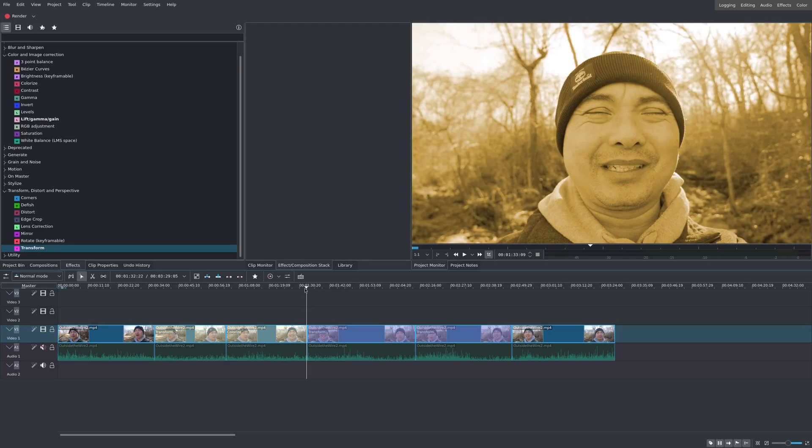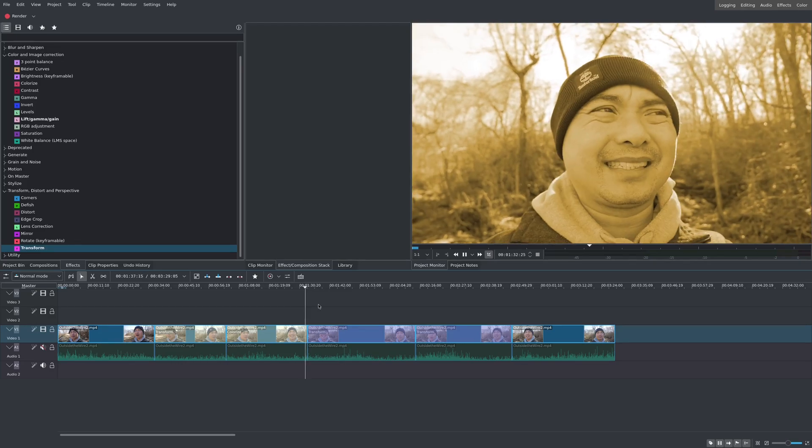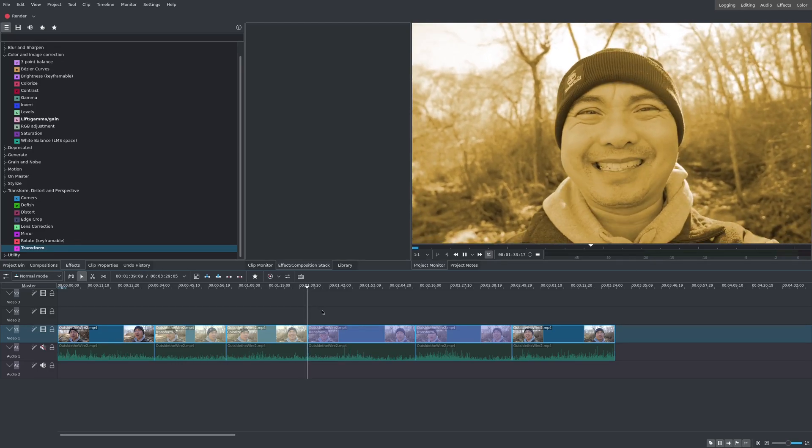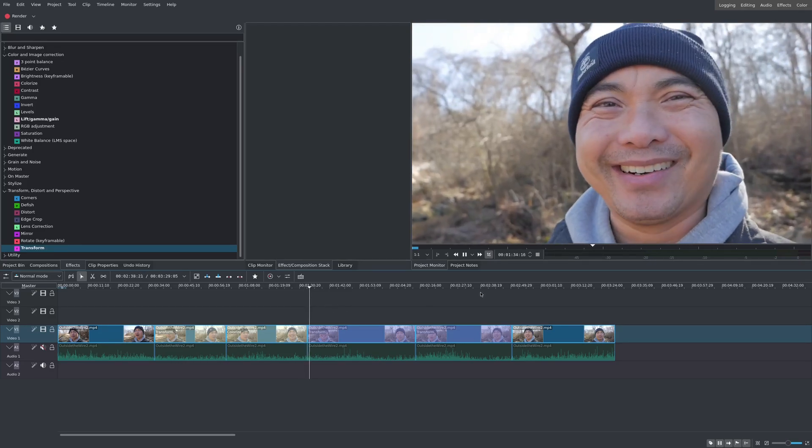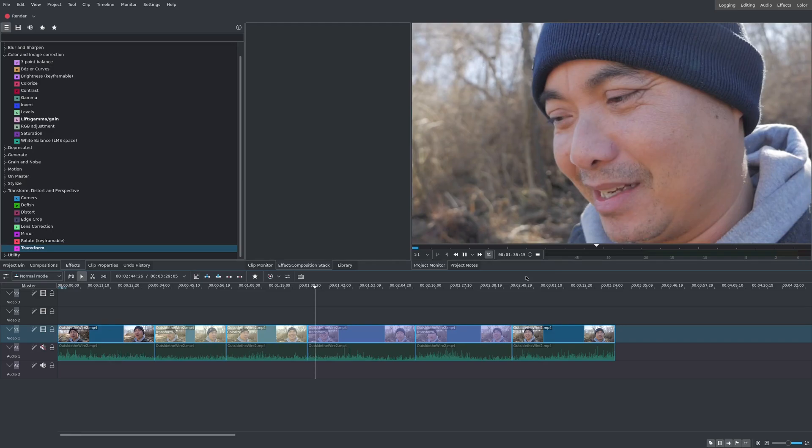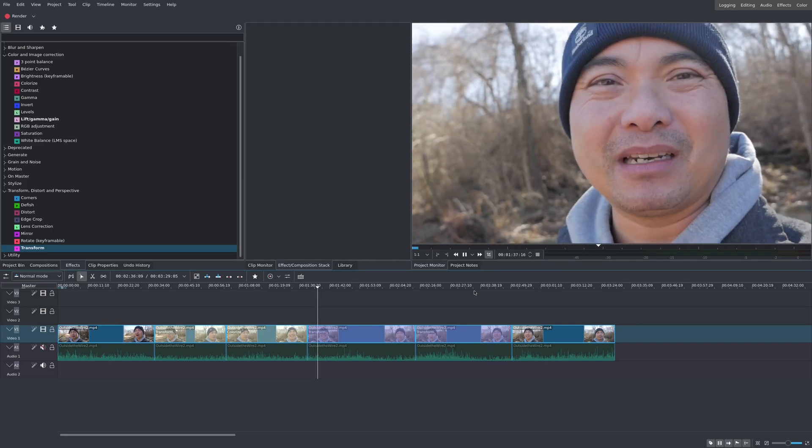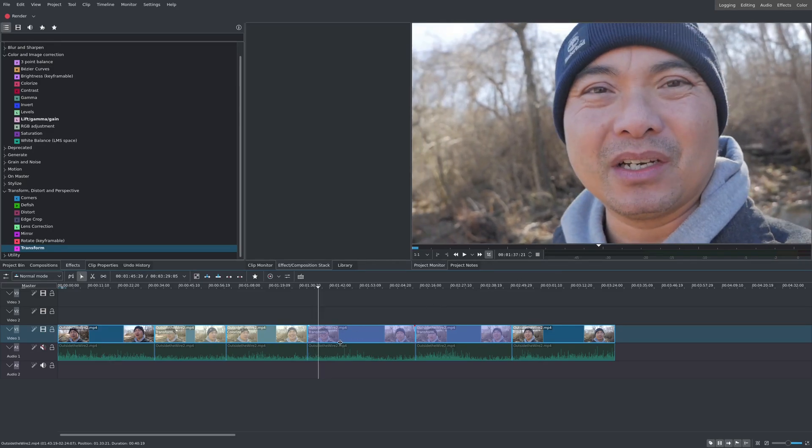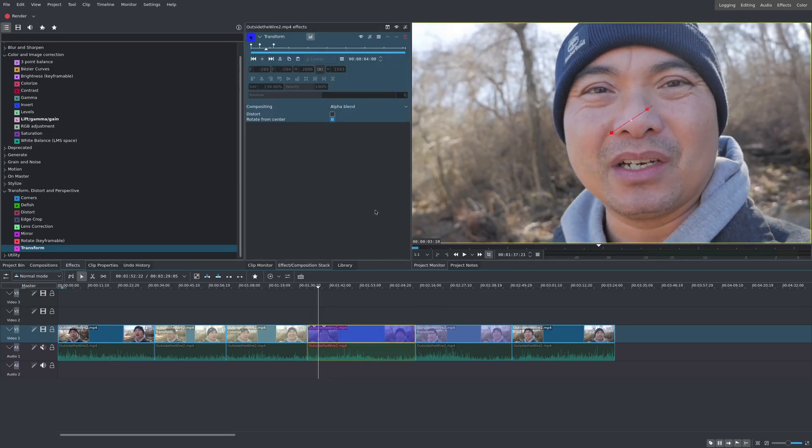At the same time, I have another clip here where I'm using more keyframes to add some motion. As you can see here, it zooms in. So, if you're wondering, how do you actually take these effects from one clip to another?